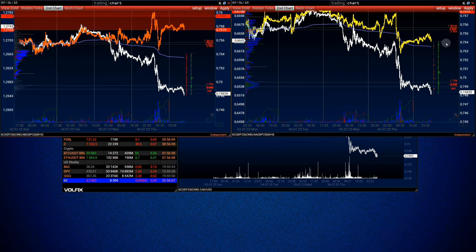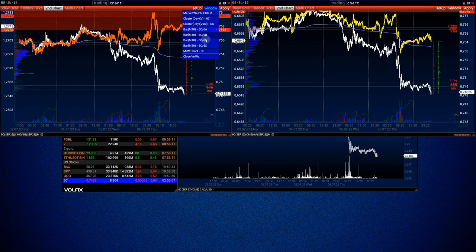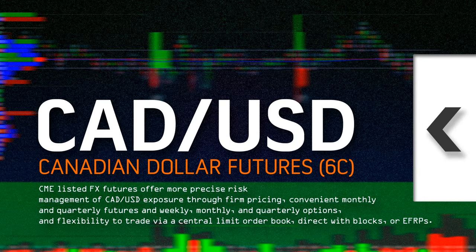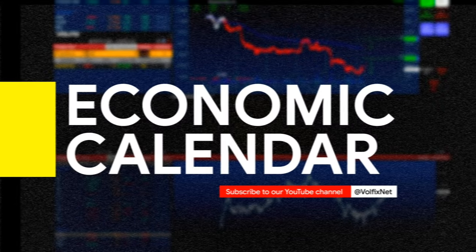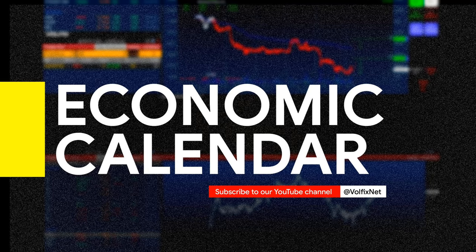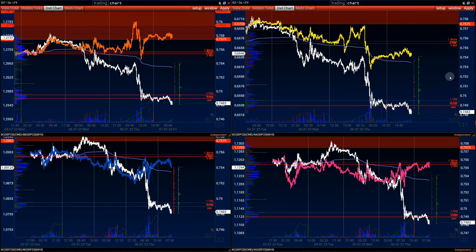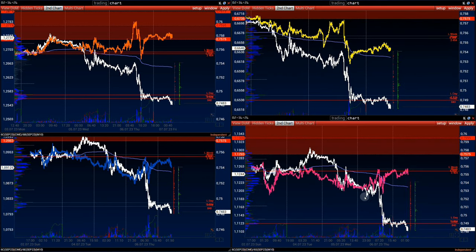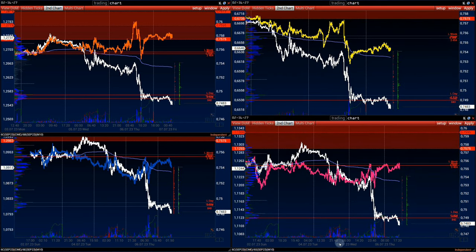In this review we will look at Canadian dollar futures, 6C, at CME exchange. We will highlight important volume support and resistance levels. An important event for CAD/USD at the moment will take place on July 12, 10am Chicago time — the Bank of Canada interest rate decision.